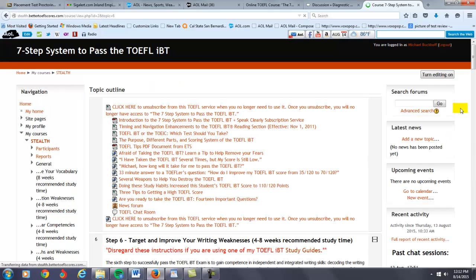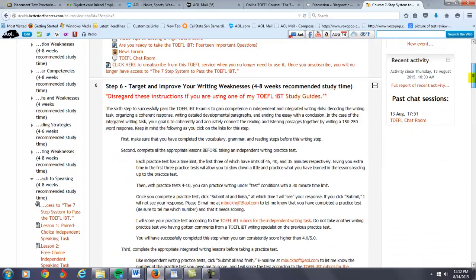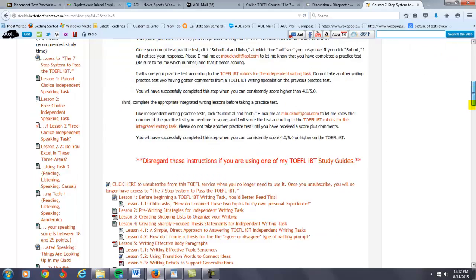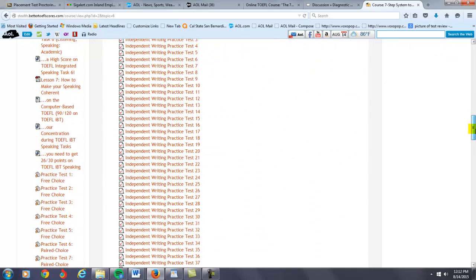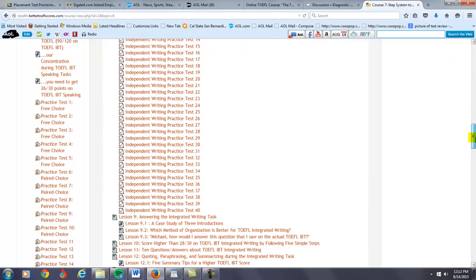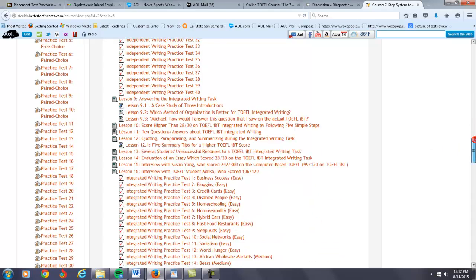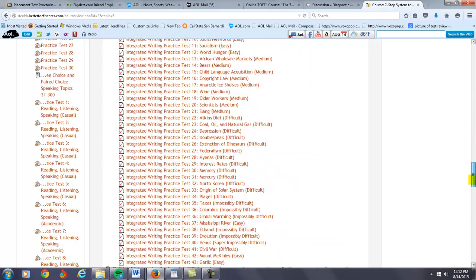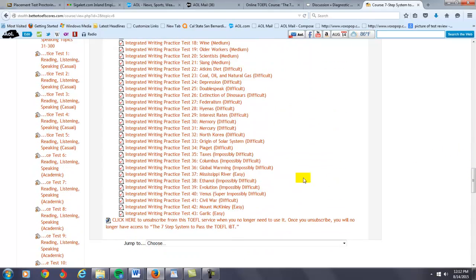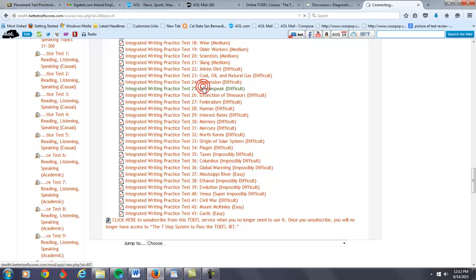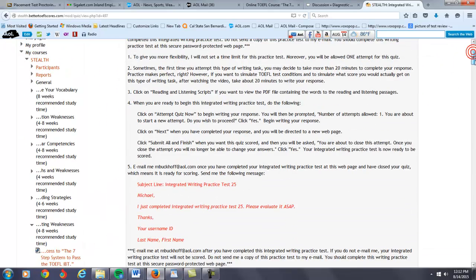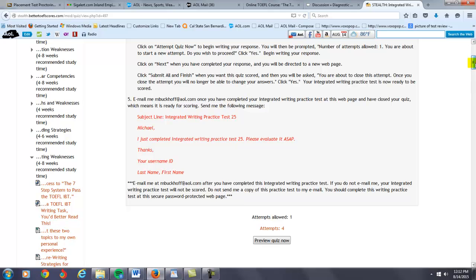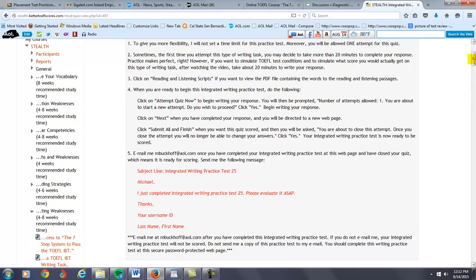Now this is a little bit different. Here you will go to the writing part of my course. I have, as you can see here, I have 40 independent writing practice tests for my integrated. I have 43 integrated writing practice tests. So you're going to click on a link. You complete the practice test here. And then you're going to save it online.